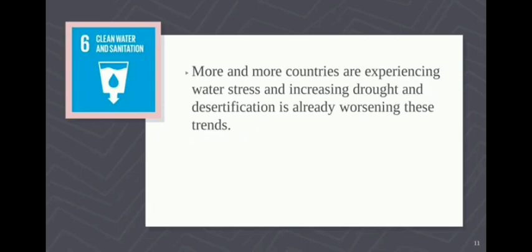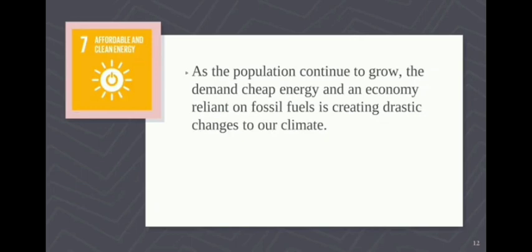SDG 6 is Clean Water and Sanitation. More countries are experiencing water stress, and increasing drought and desertification are worsening these trends. Ensuring universal safe and affordable drinking water involves reaching over 800 million people who lack basic services. SDG 7 is Affordable and Clean Energy. As the population grows, demand for cheap energy and reliance on fossil fuels is creating drastic climate changes. Expanding infrastructure and upgrading technology to provide clean and efficient energy will encourage growth and help the environment.